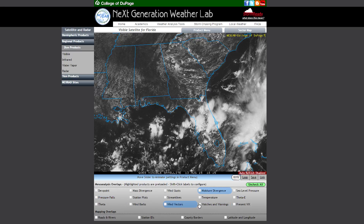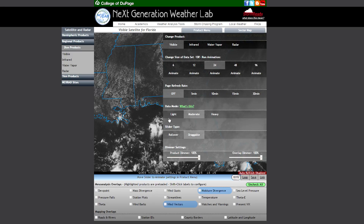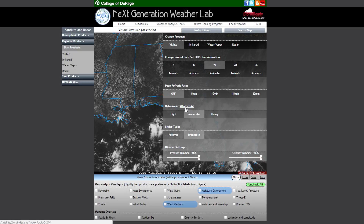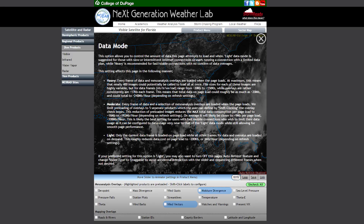Since we've been discussing the data mode feature and data consumption, let's look at how we configure that new feature. The settings can be found in the product menu under Data Mode, with three settings: light, moderate, and heavy, with moderate chosen as default. If you need detailed information about what each setting means, you can click the 'What's this?' link, which will provide a full description of the data mode feature.